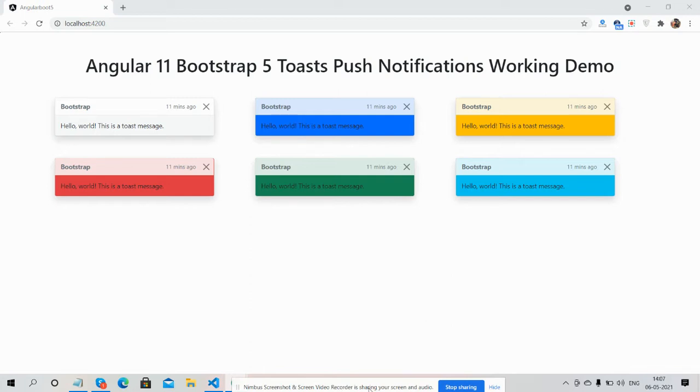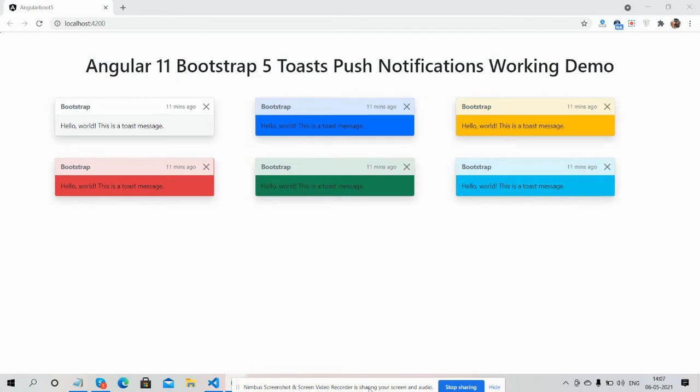Hello guys, how are you? Welcome back to my channel. It's myself Ajit, hope you are doing great. So guys, in this working video I am going to show you Angular 11 Bootstrap 5 toast notification working demo.